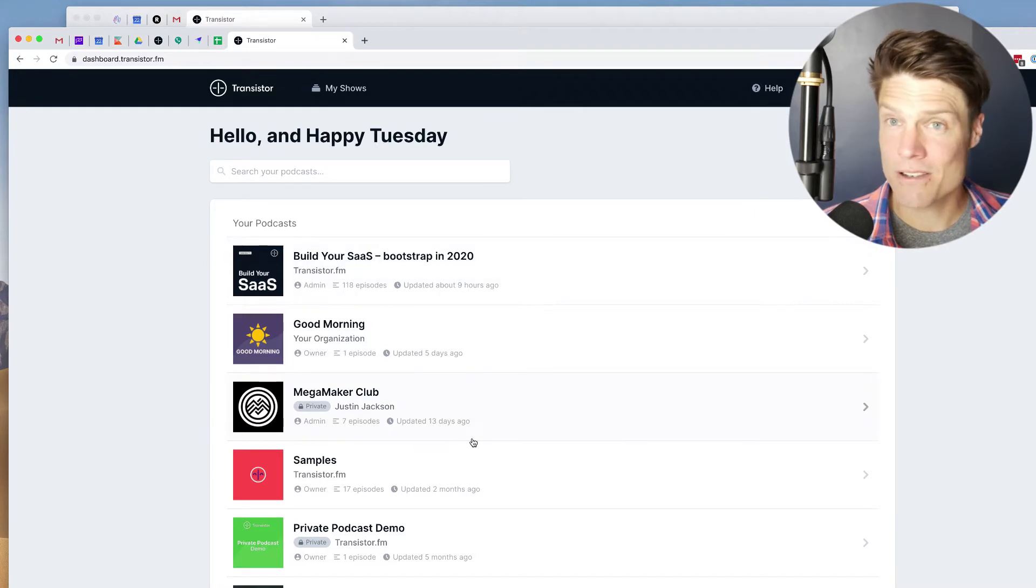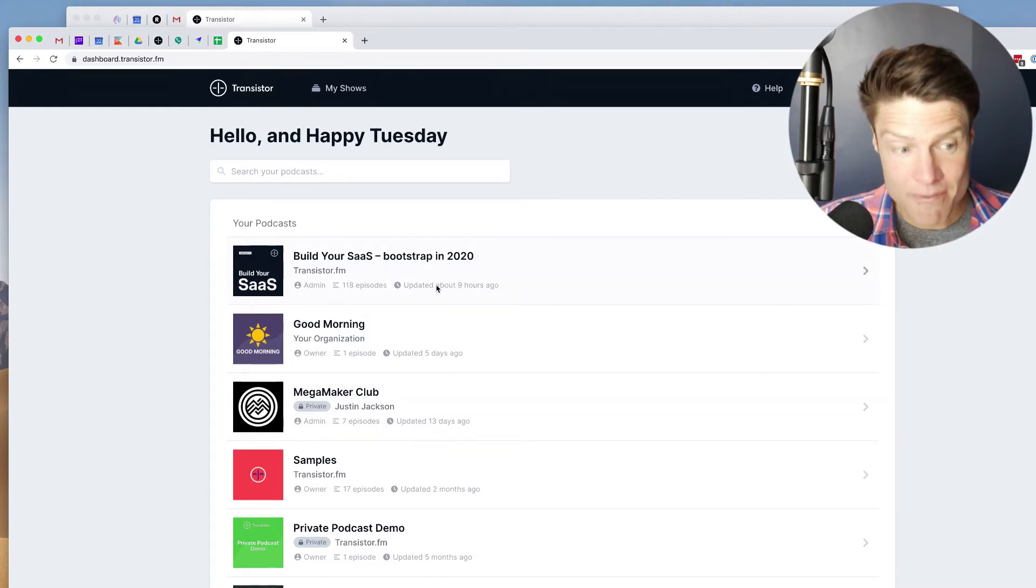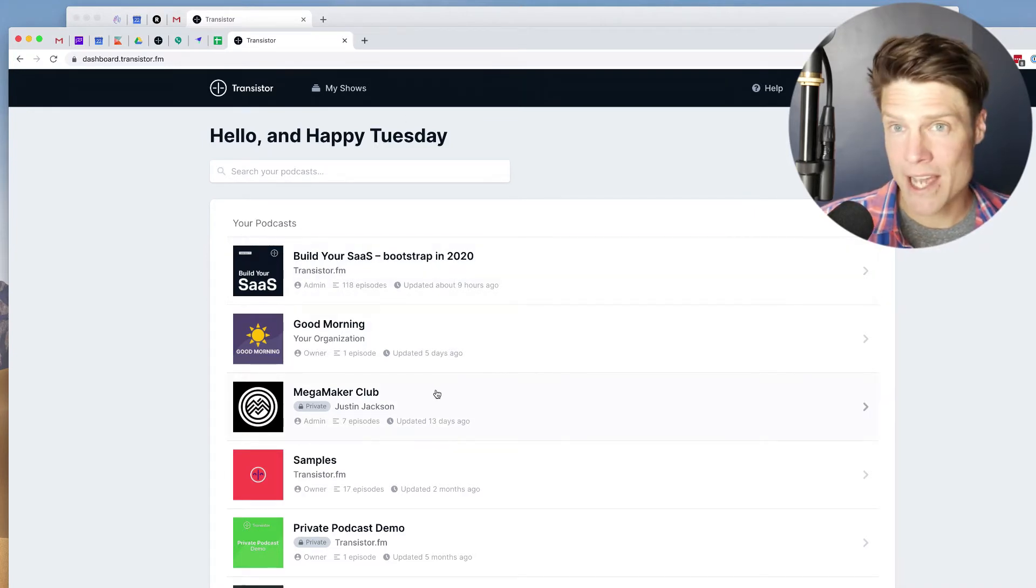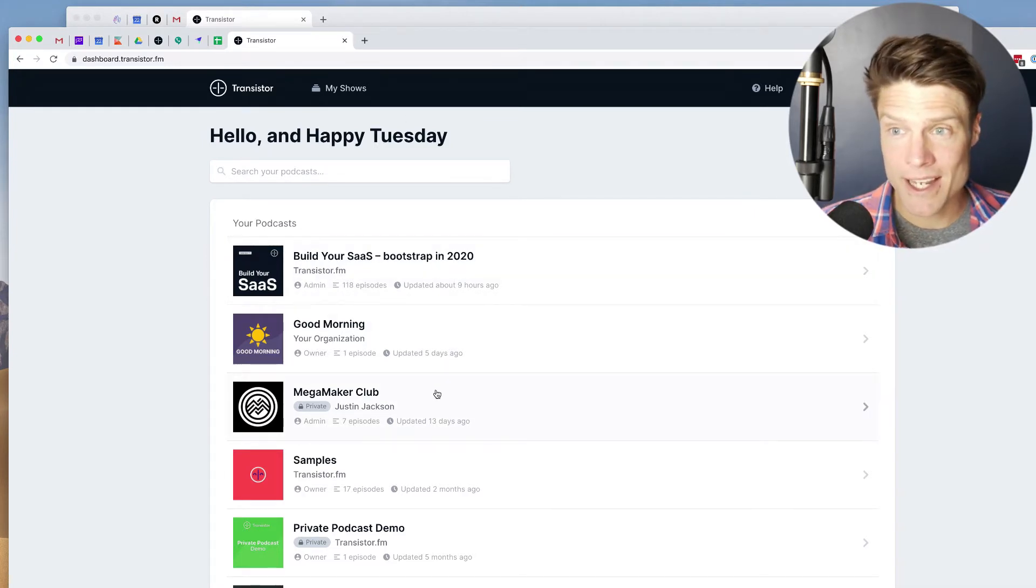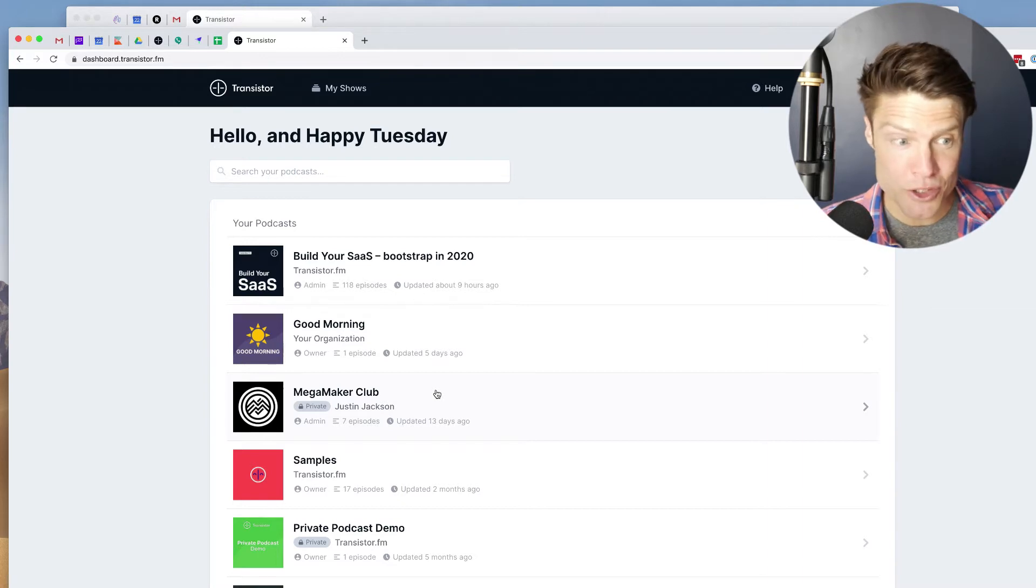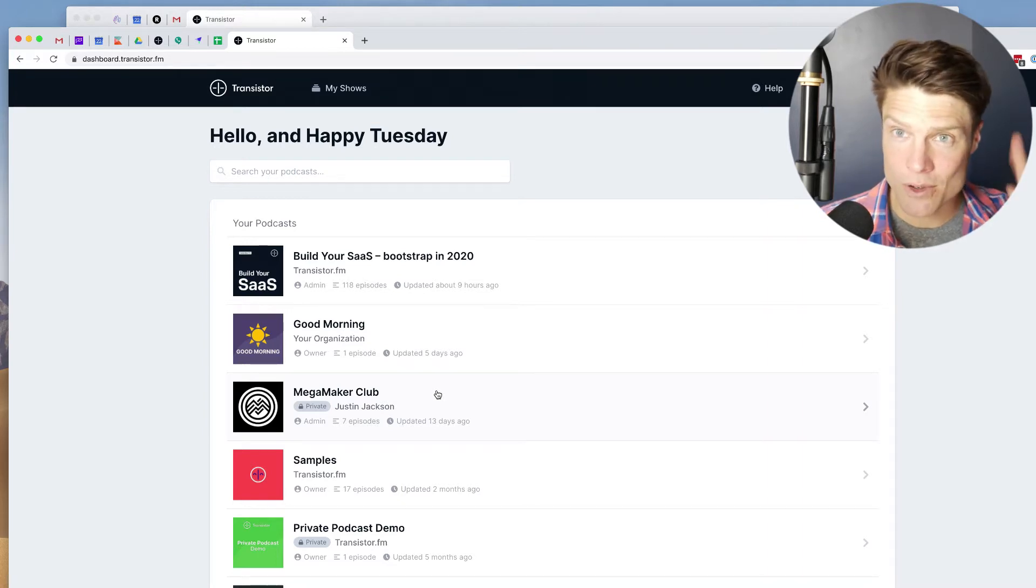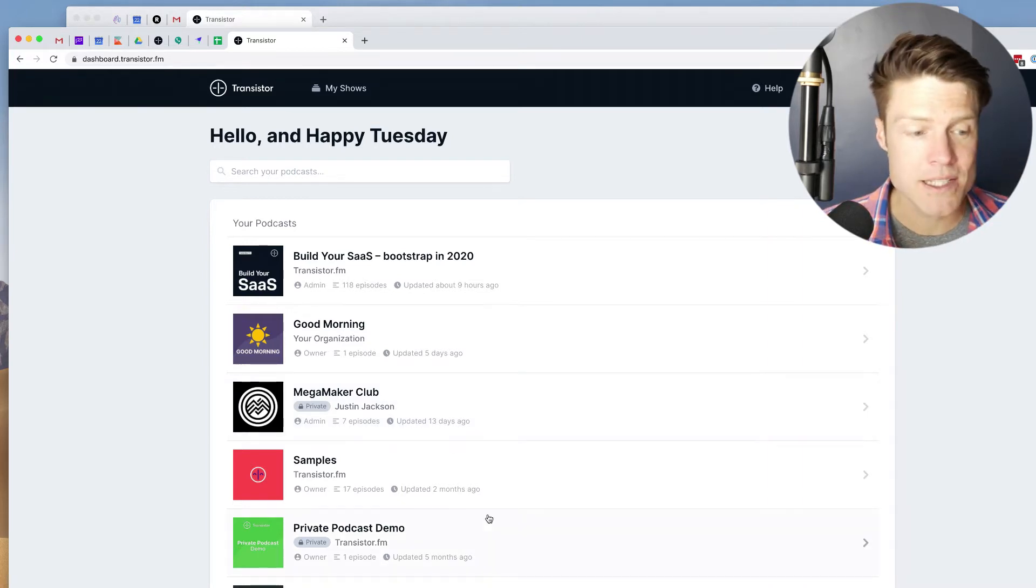We're going to start here in this account. As you can see, I have multiple podcasts. On Transistor, you can have multiple shows all from the same account for one price.